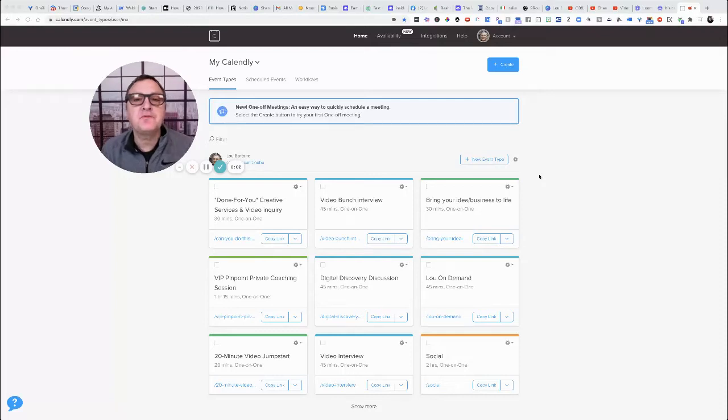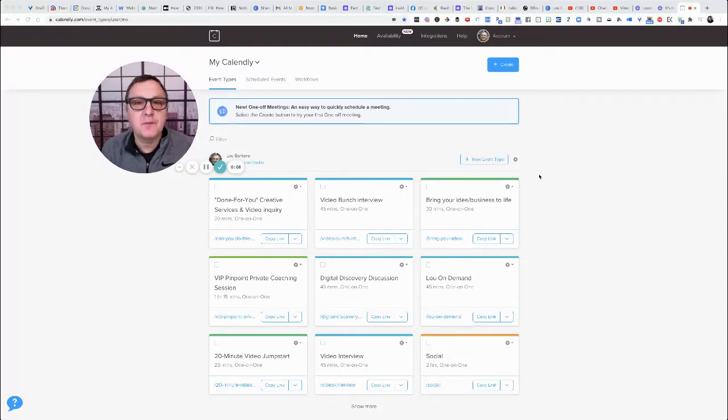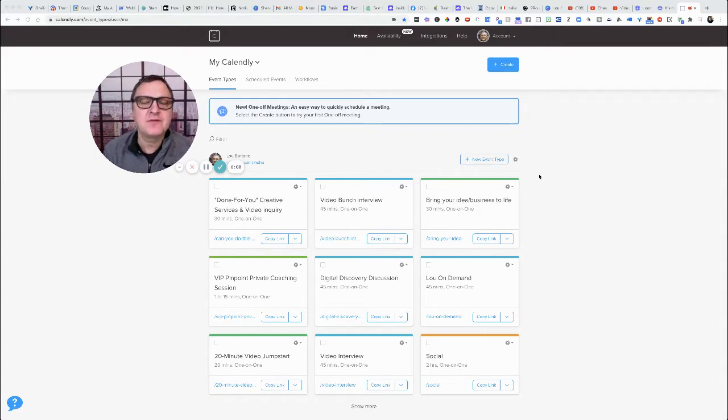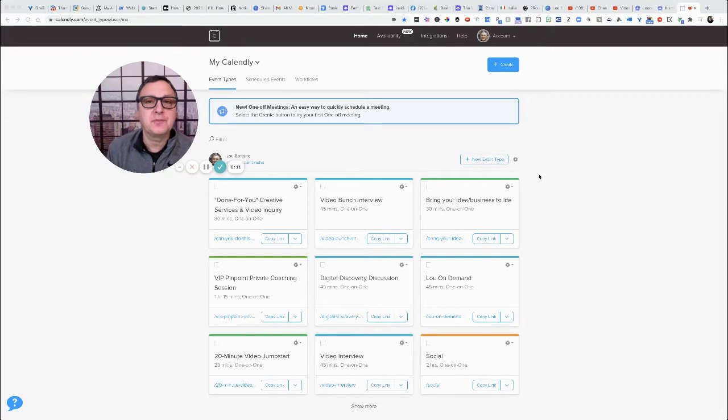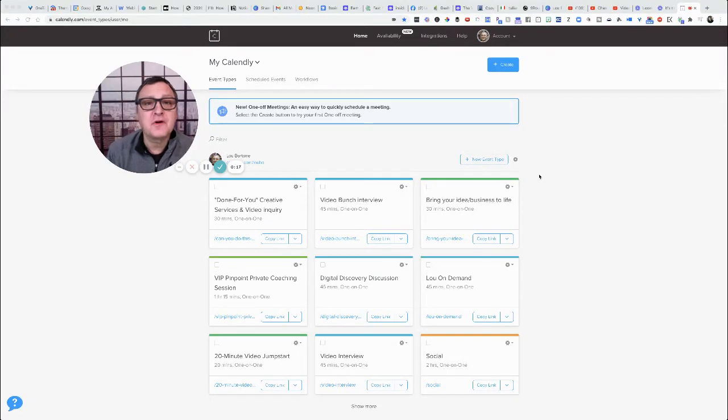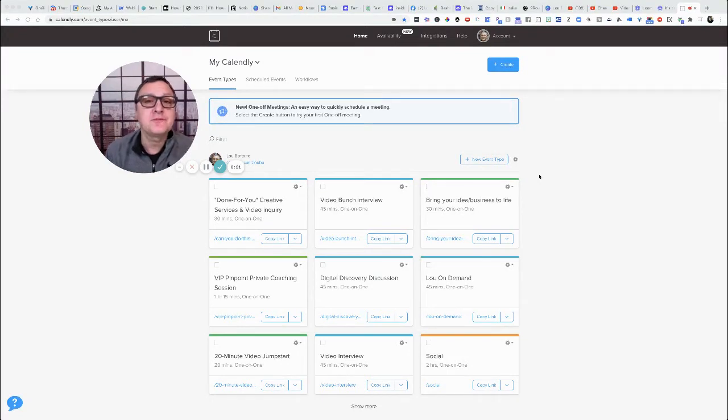Hey, it's Lou Bortone from lubartone.com, and if you're like me, you do not appreciate tire kickers. I don't even like doing free sessions anymore. I do $97 pick-my-brain sessions. But if you're doing free sessions and you're getting on the phone and folks are not ready to start or they can't afford you, that's really frustrating.